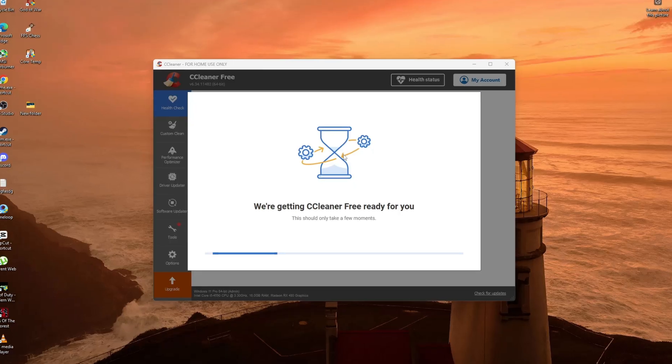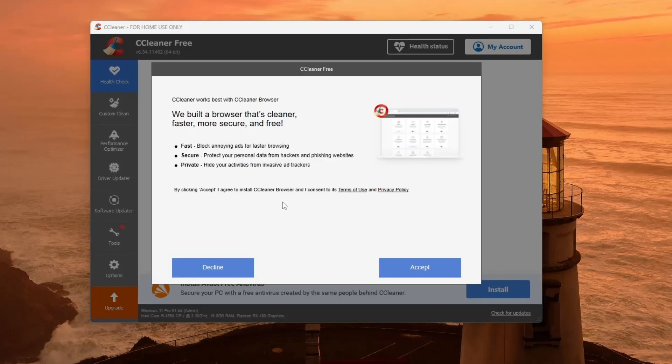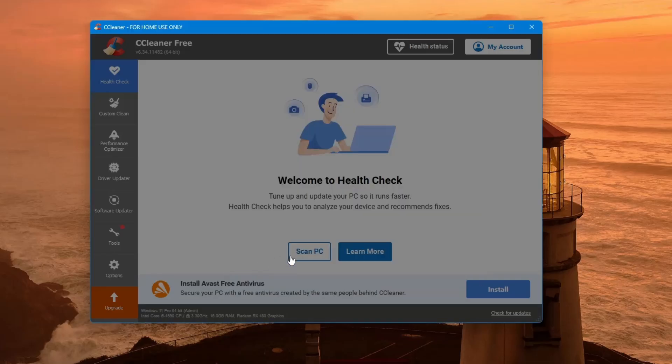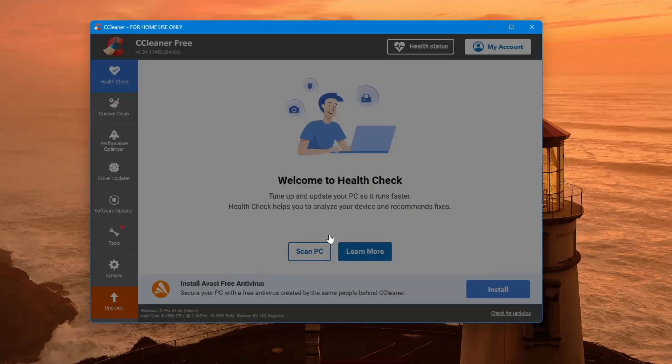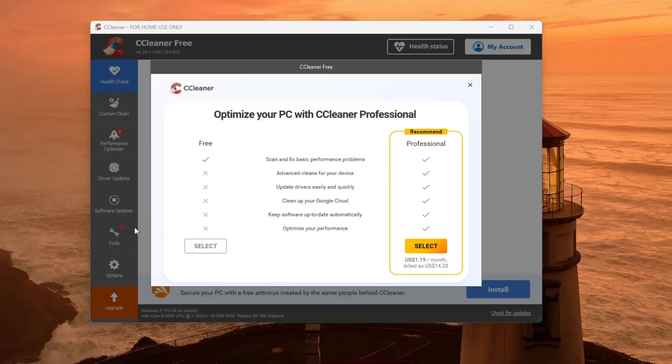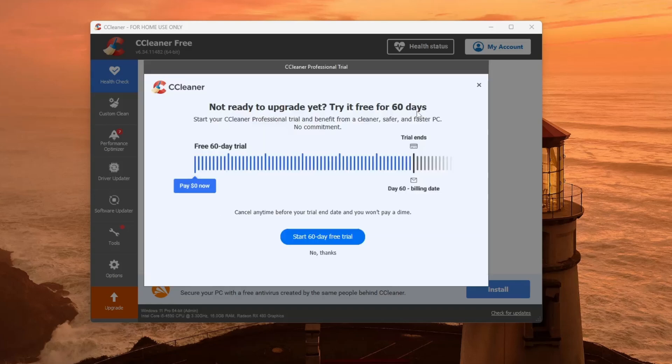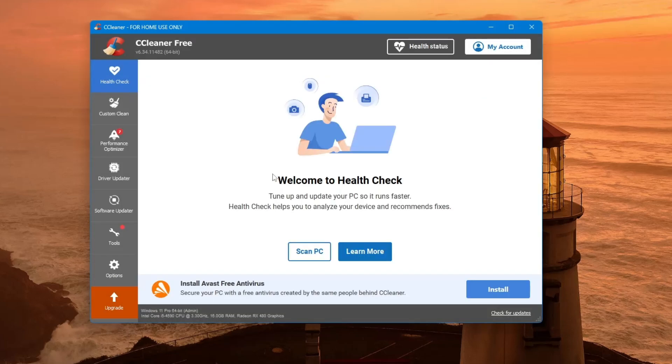Once CCleaner is installed, open the program. On the left-hand side, you will see a menu. Click on the option that says Tools, then click on Duplicate Finder.